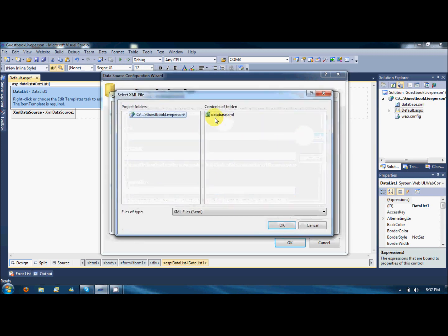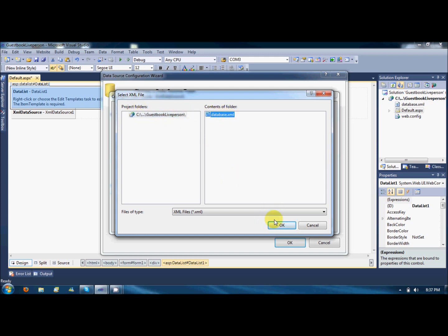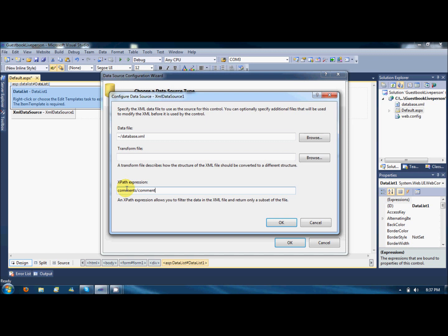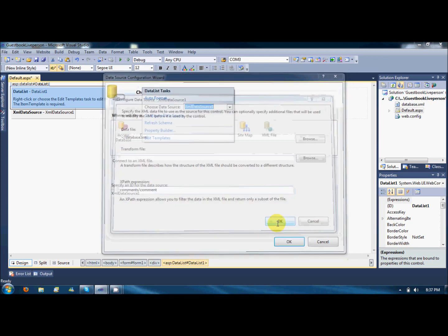The data file would be the XML data file database.xml which is located at our website's root. And this thing is necessary, xpath expression. So this expression tells the Microsoft ASP.NET where to get the data from the XML. So my xpath is comments slash comment. This is the point where it will retrieve the data from the database.